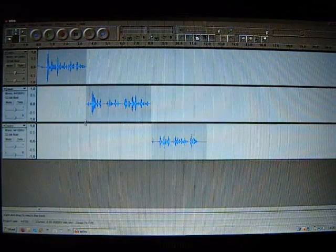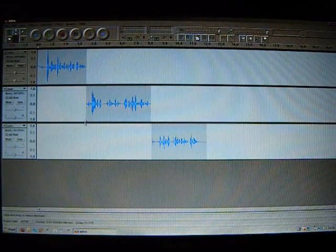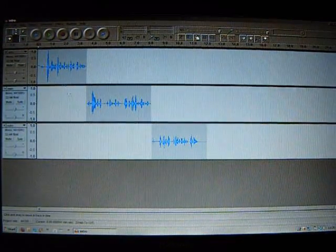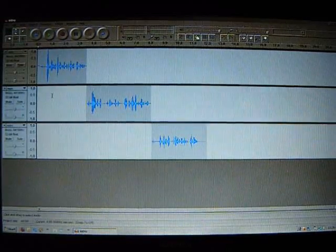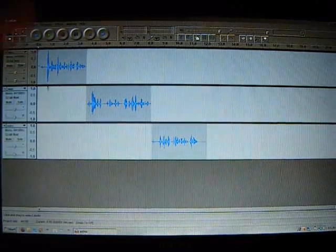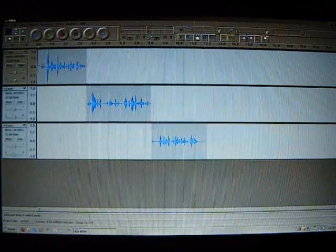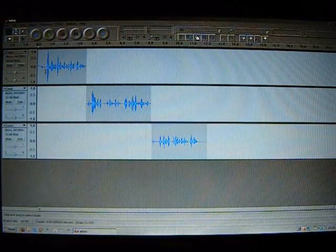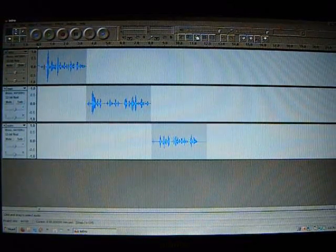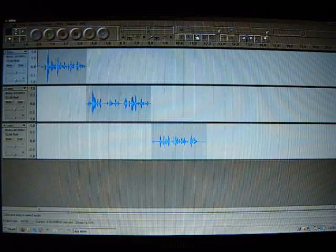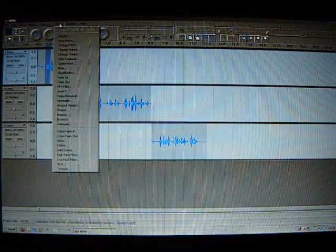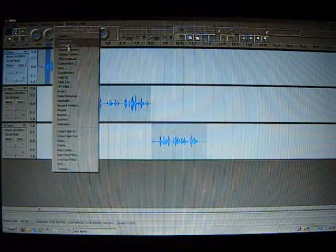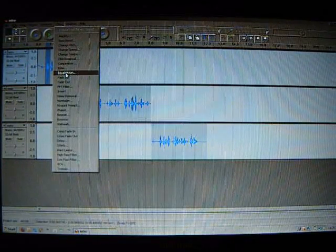Any severe peaks in the track can be fixed with an equalizer. You can see here at the start, probably got a pop in my microphone. If you want to get rid of something like that, you can select it and go to Effect and Equalization.